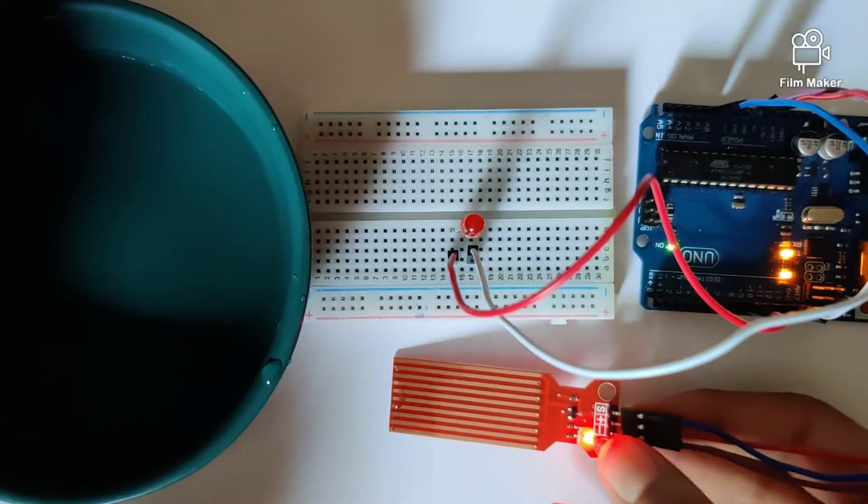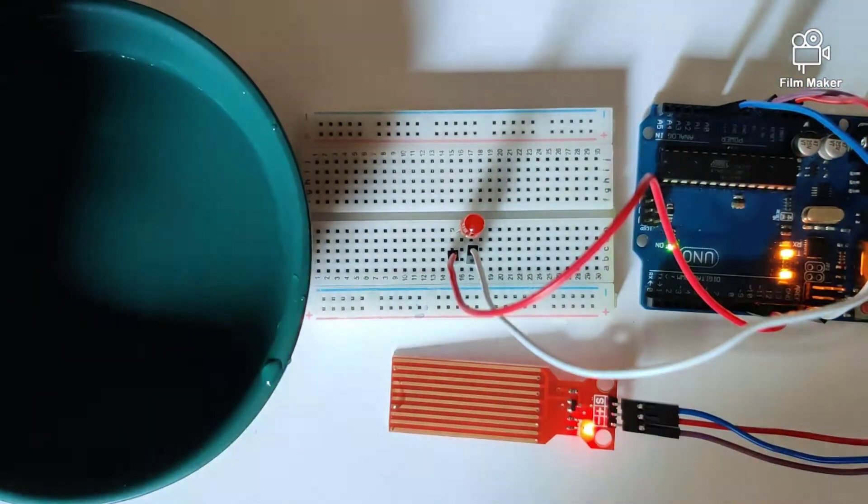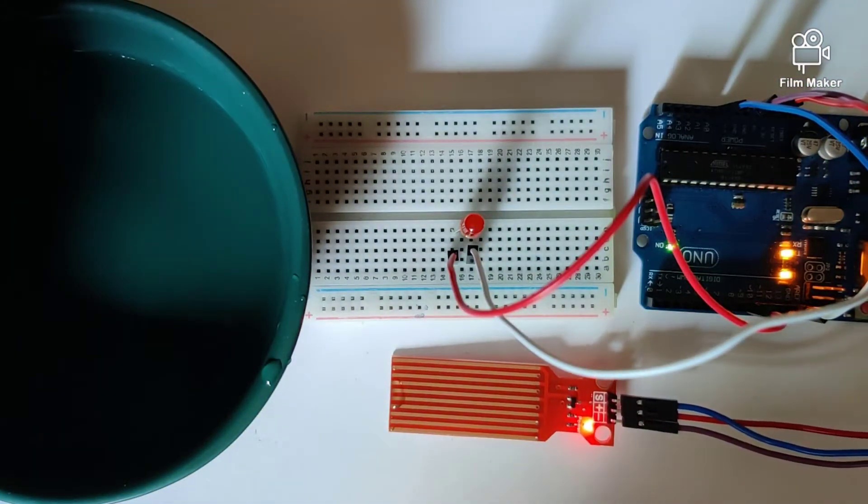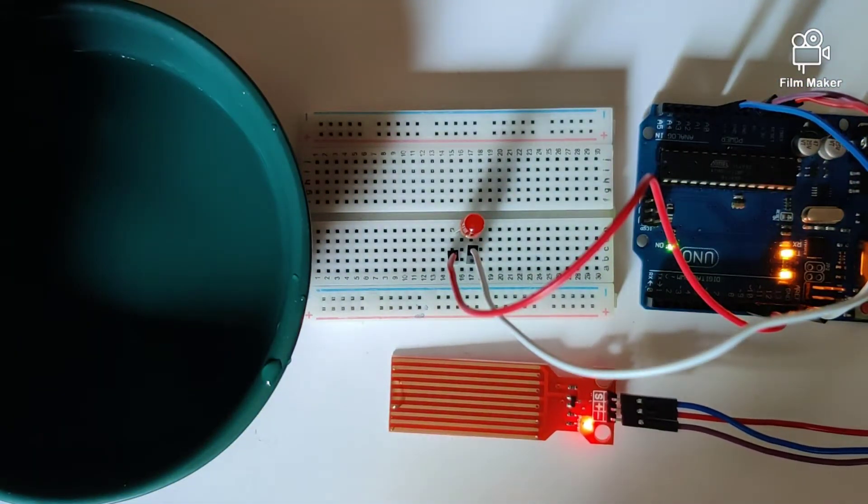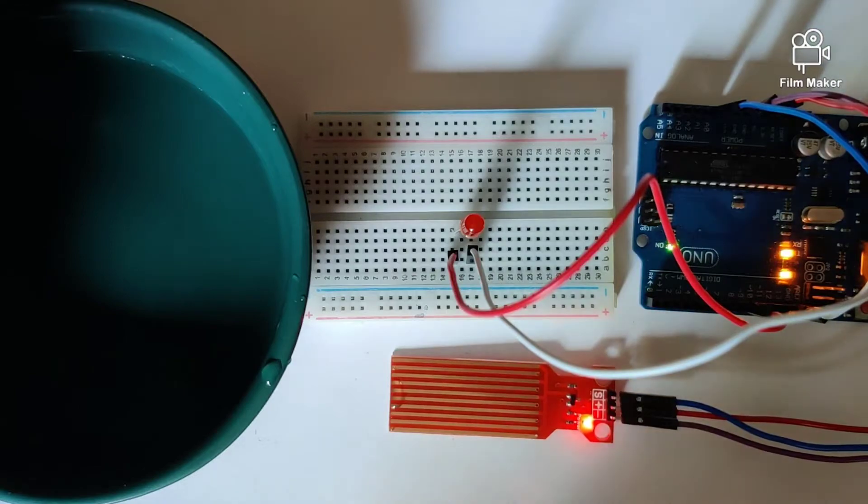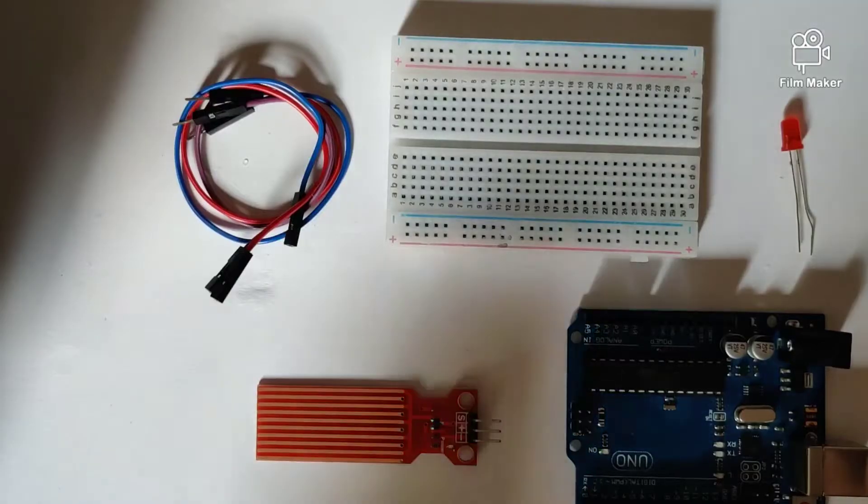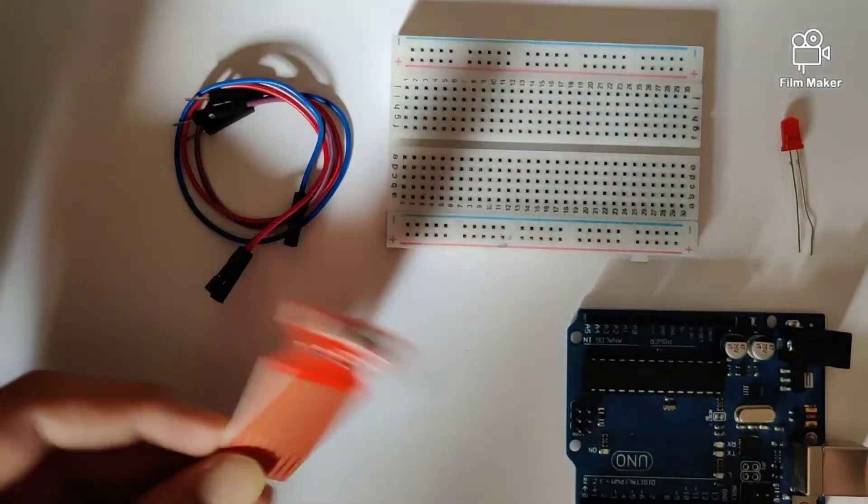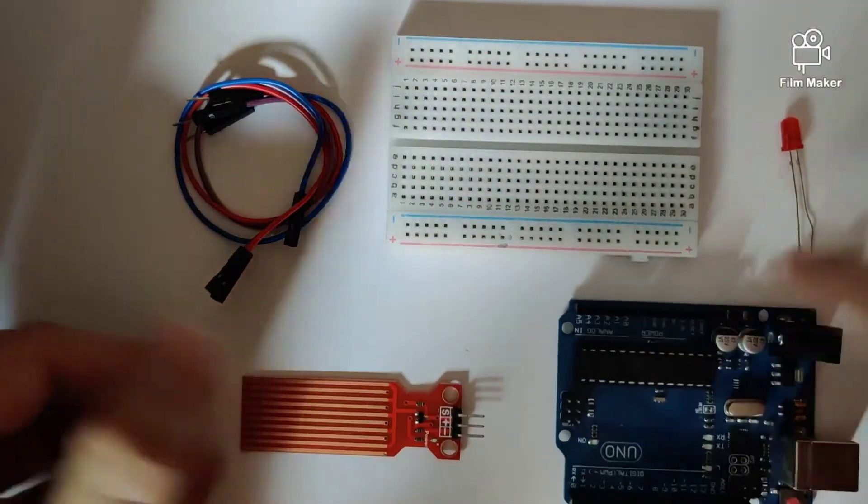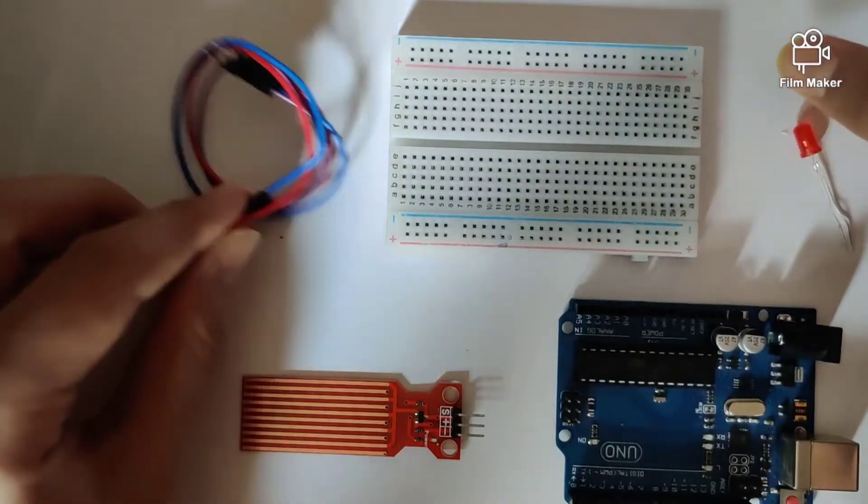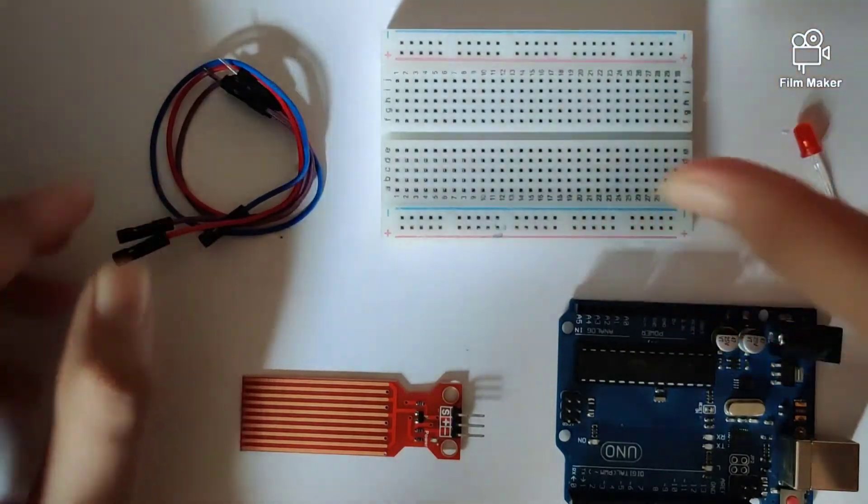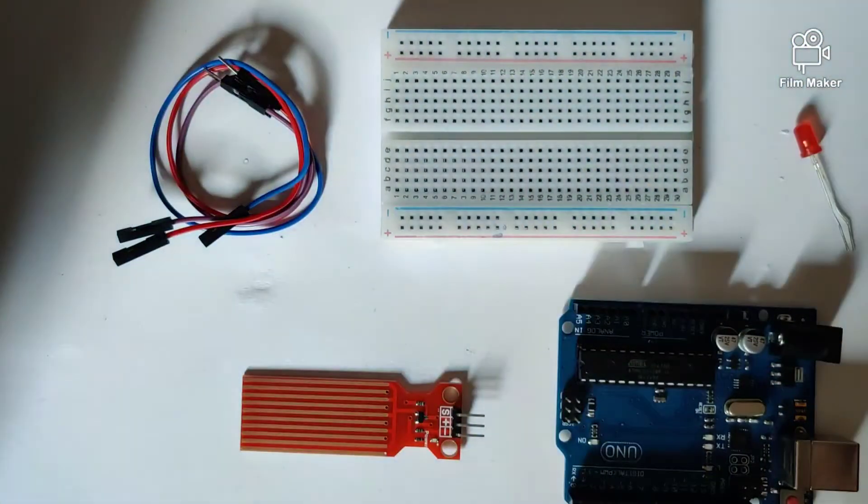Let's quickly take a look at the wiring and code required to make this circuit work. We'll need a water sensor, an Arduino Uno, an LED, a couple of jumper wires, and a breadboard. Let's start building the circuit.